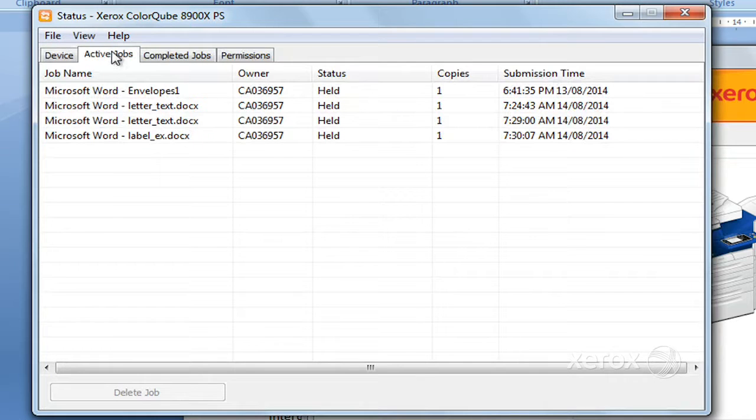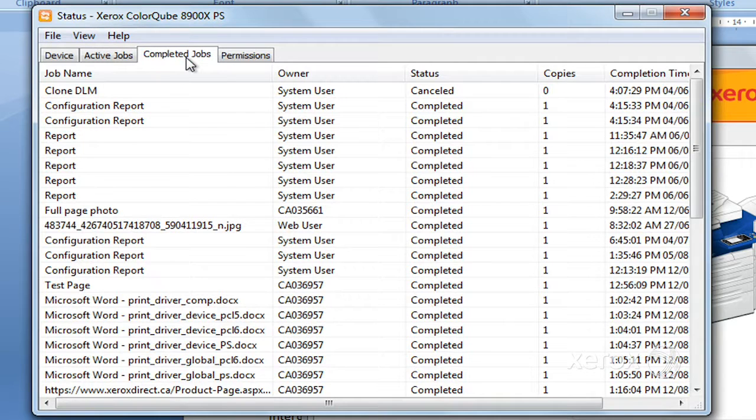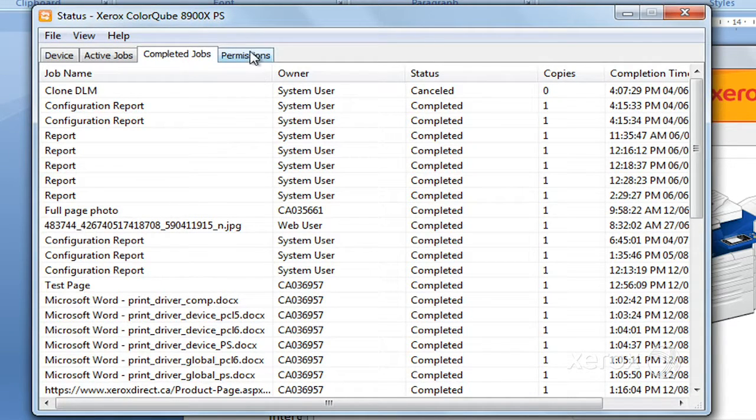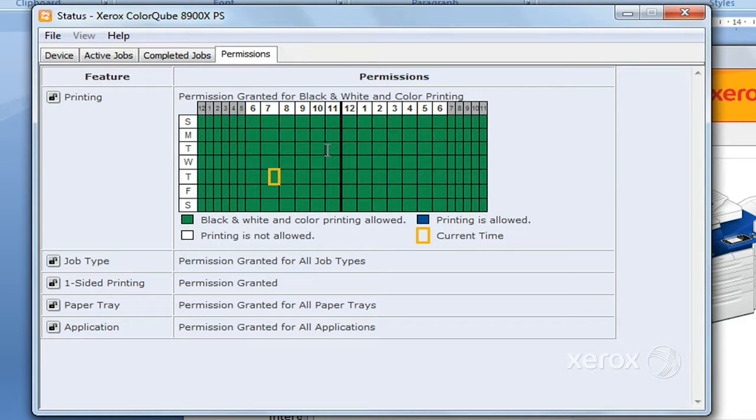I've got my active jobs here, so this is what I have held in the active queue. These are my completed jobs. Here you can see what time of day and what days the printer is actually open and available to you.